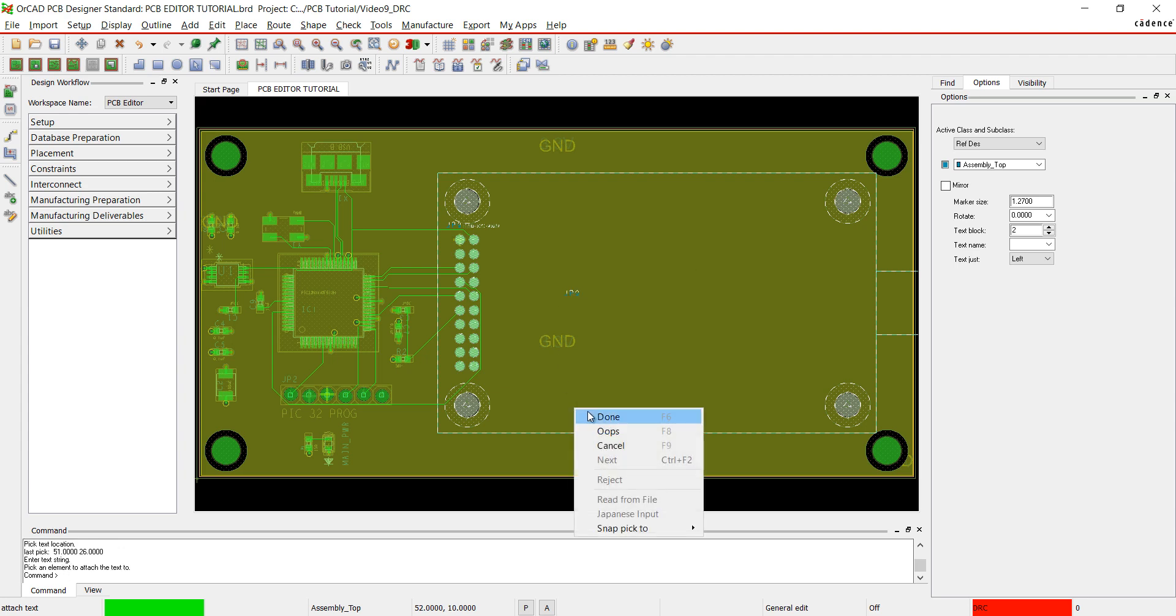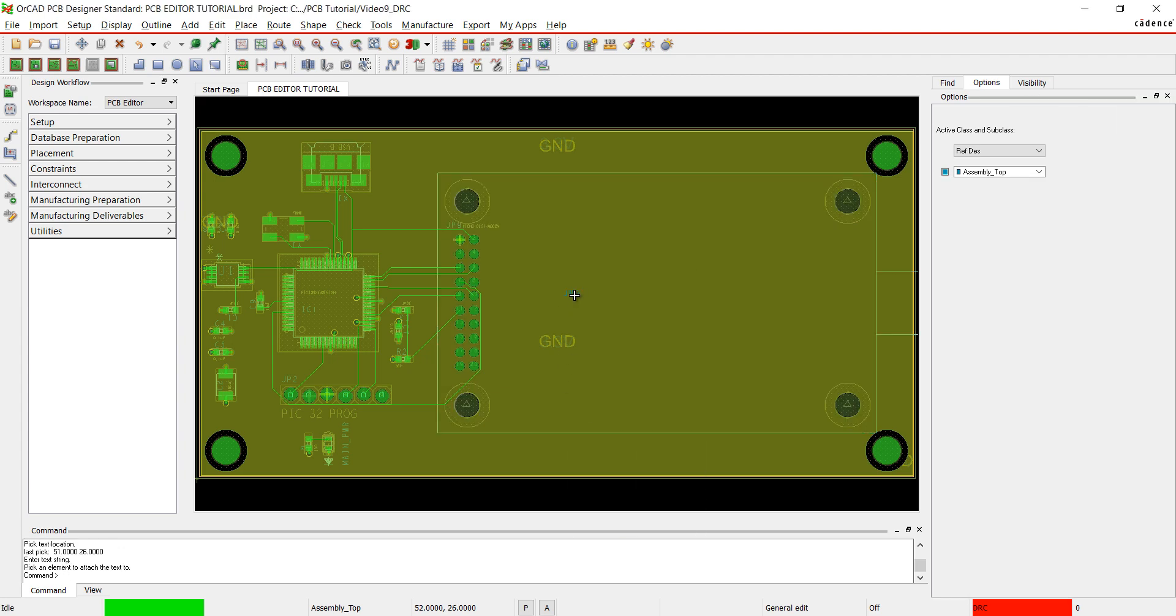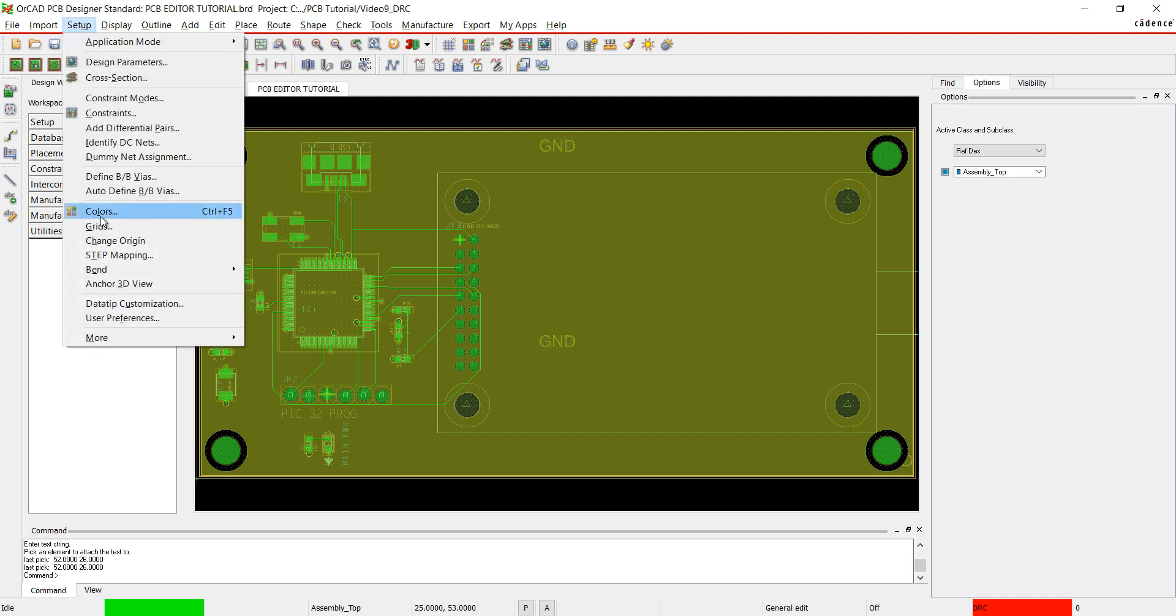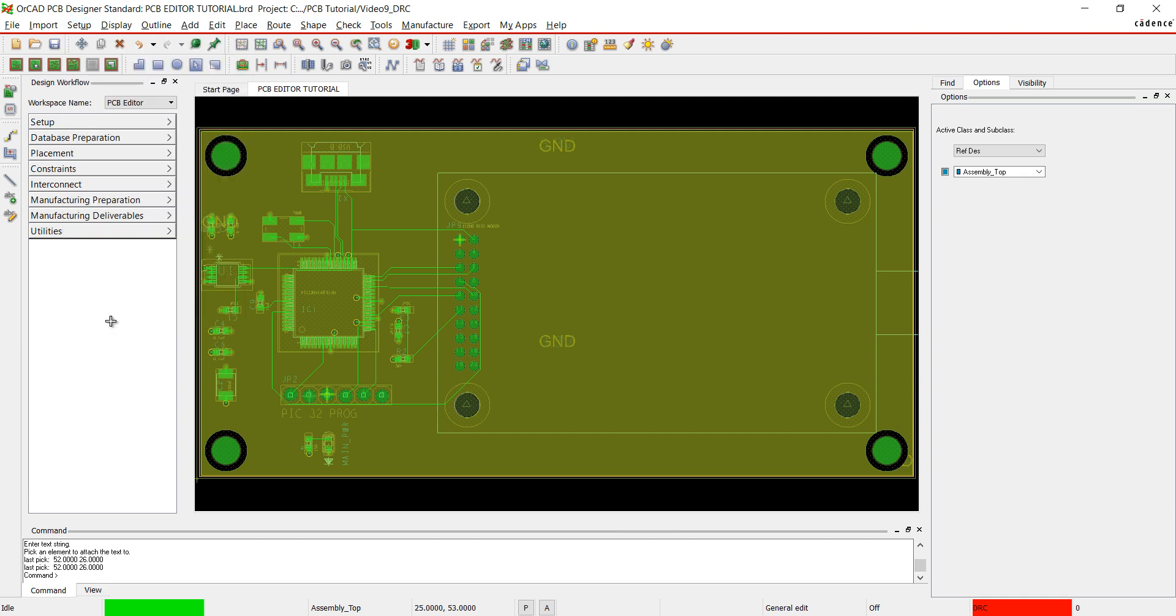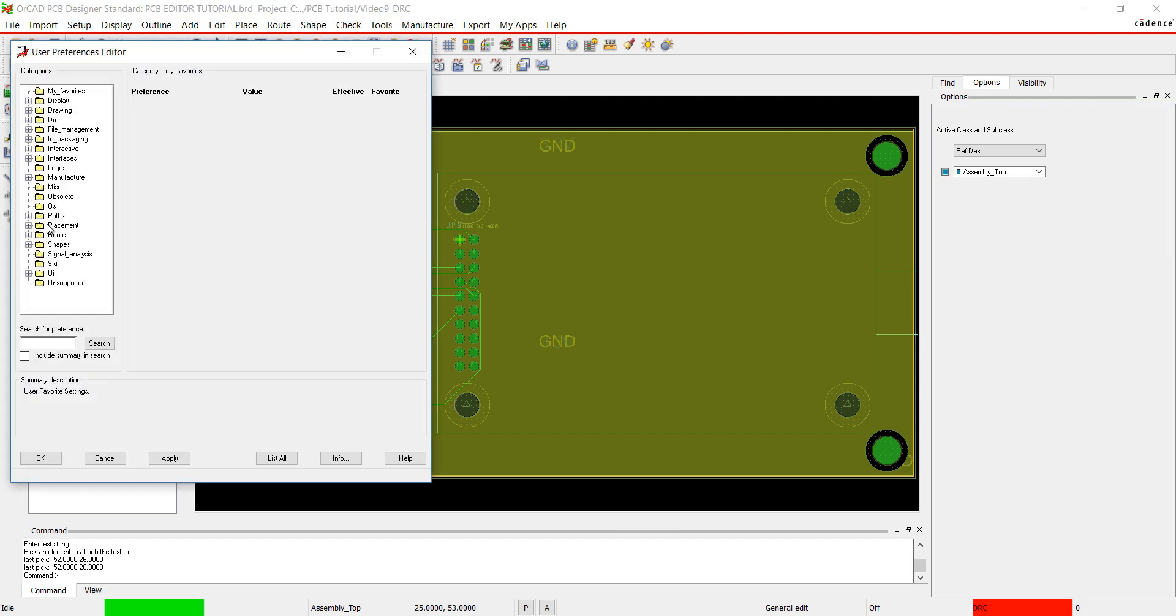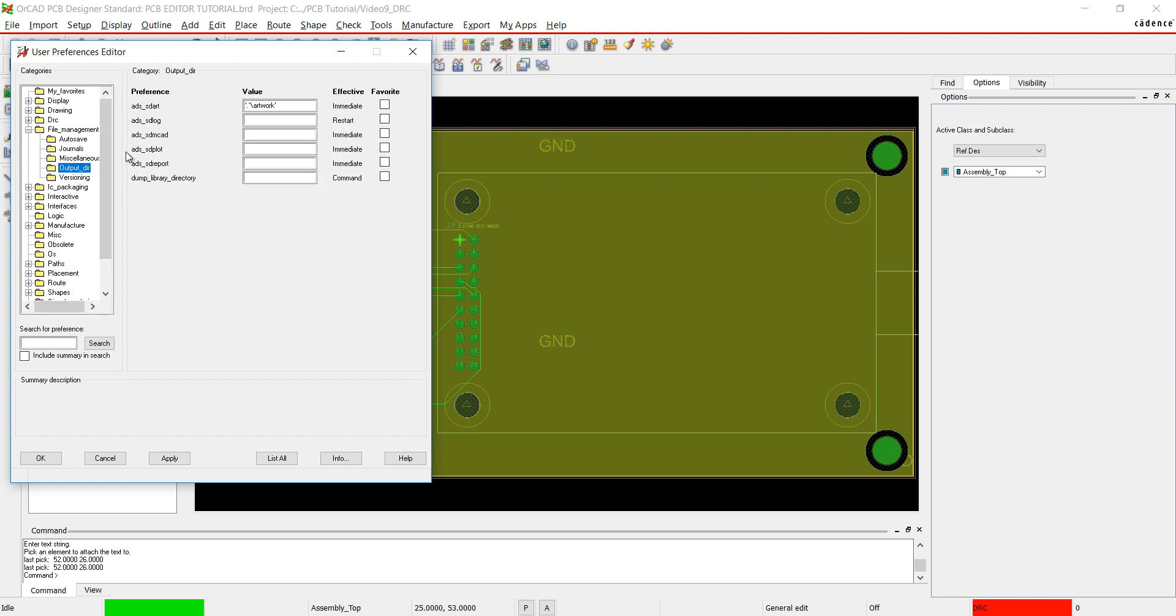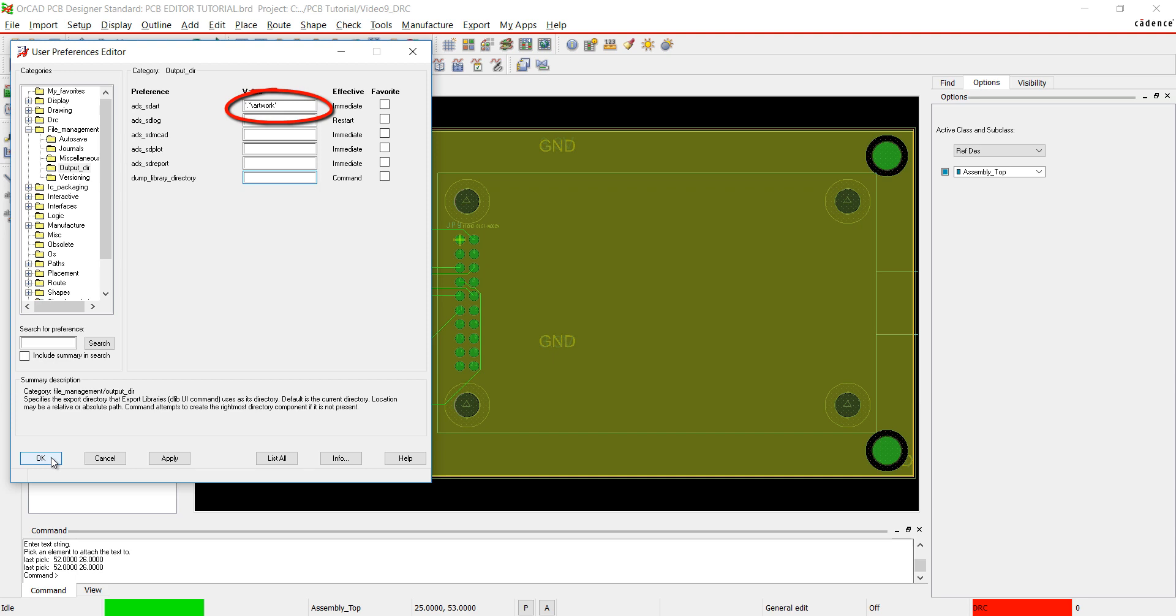Next, I need to create a subdirectory for all the artwork exported. Go to Setup and User Preferences. Choose File Management and Output Directory. Add this text in the first line. This will create a folder for the exported artwork.